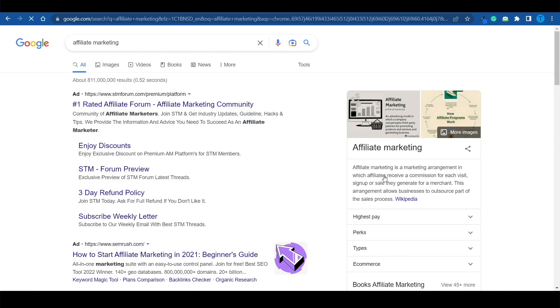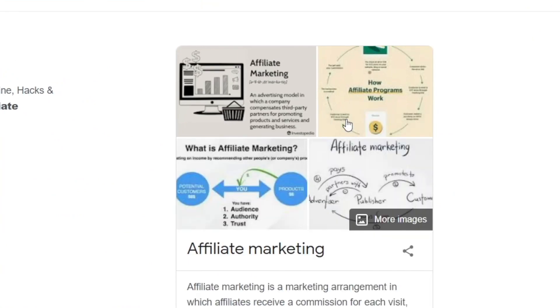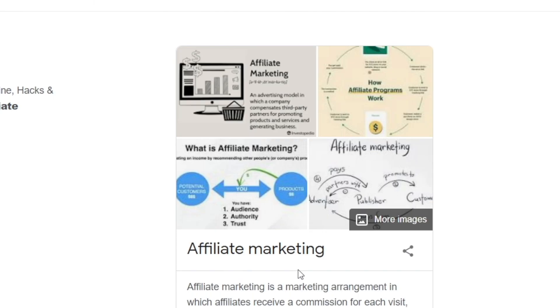Instead of doing affiliate marketing, we're actually going to do CPA marketing, because it's a more beginner-friendly approach. With affiliate marketing, you're basically selling someone else's products for a commission, so you still need to persuade someone to make a purchase, which is not that simple. People are very skeptical about spending their money online.